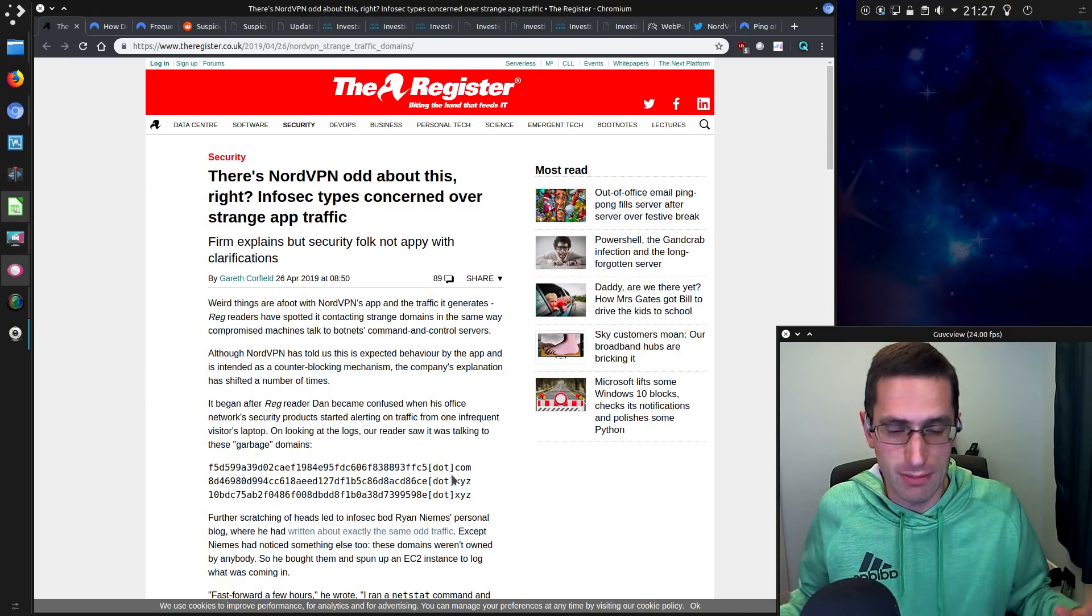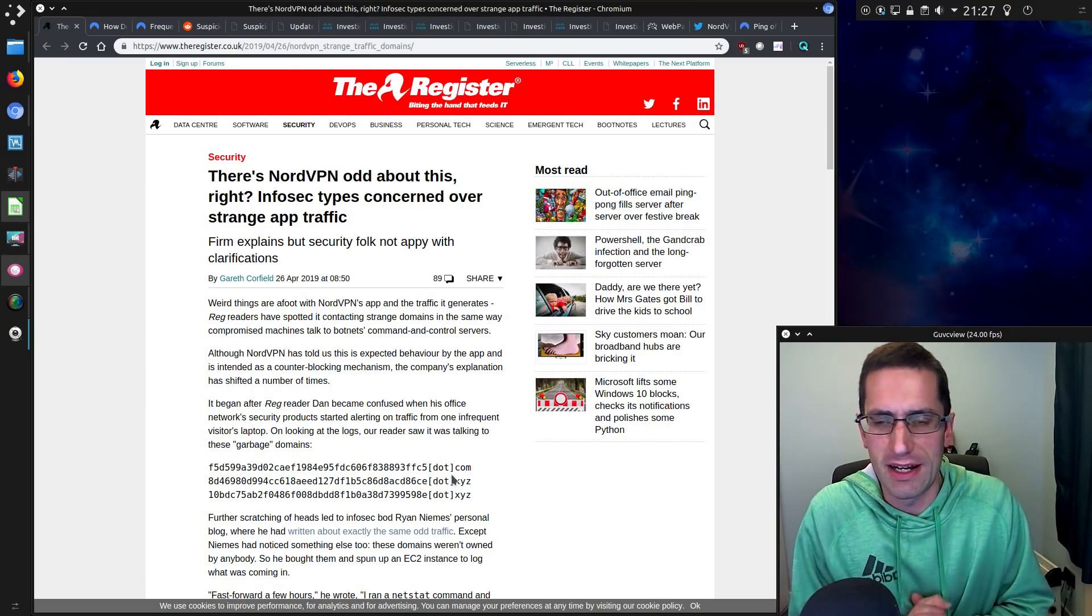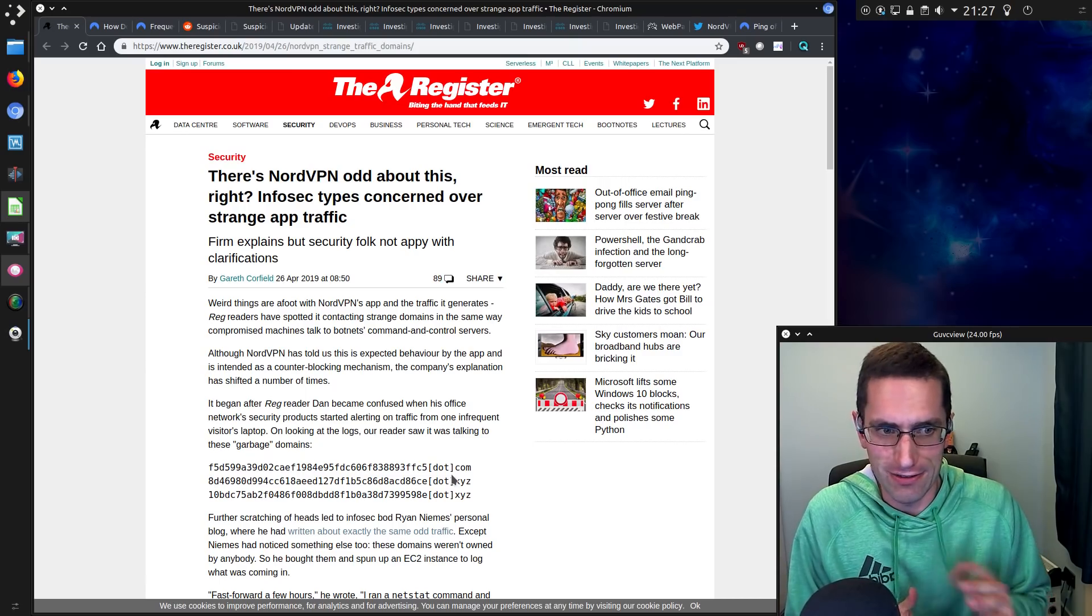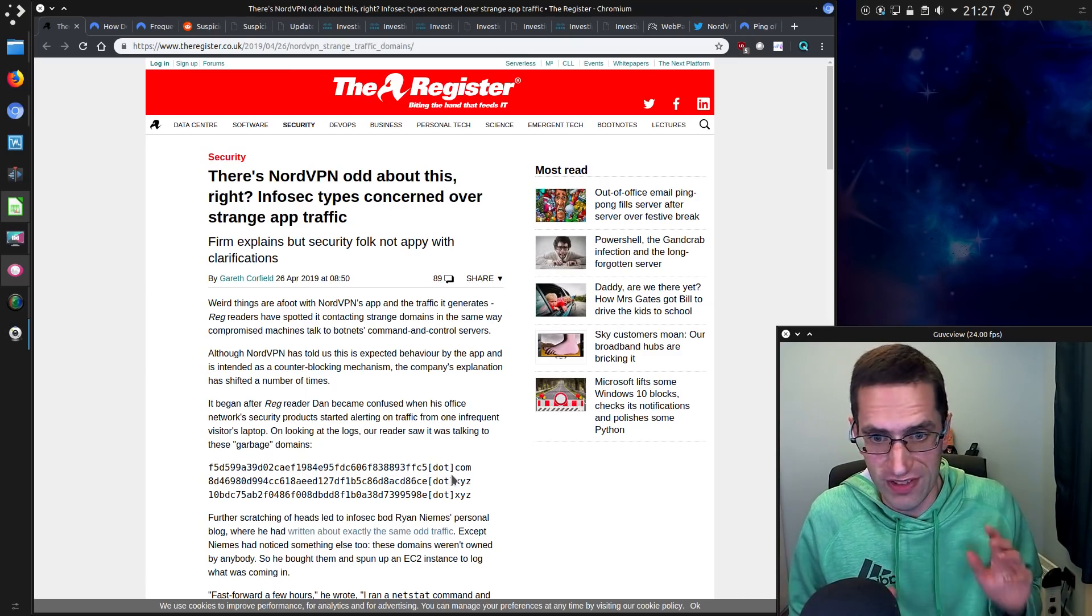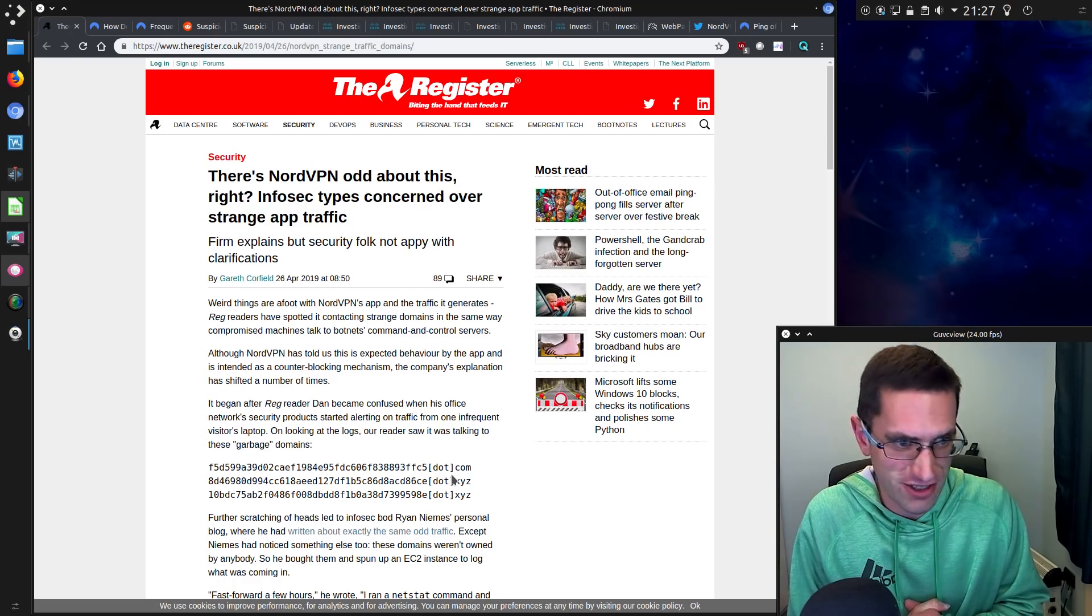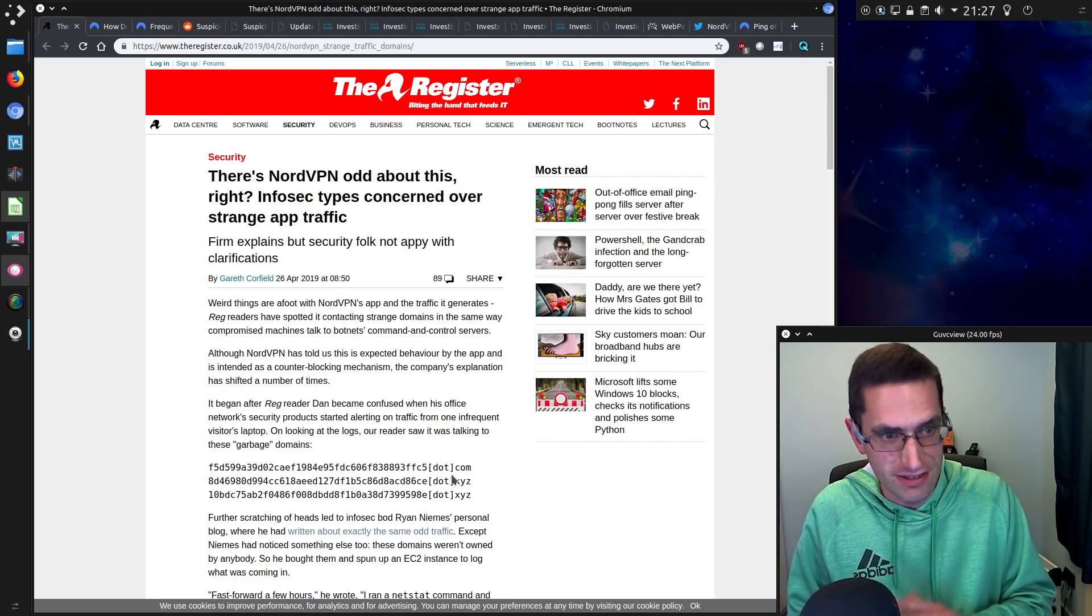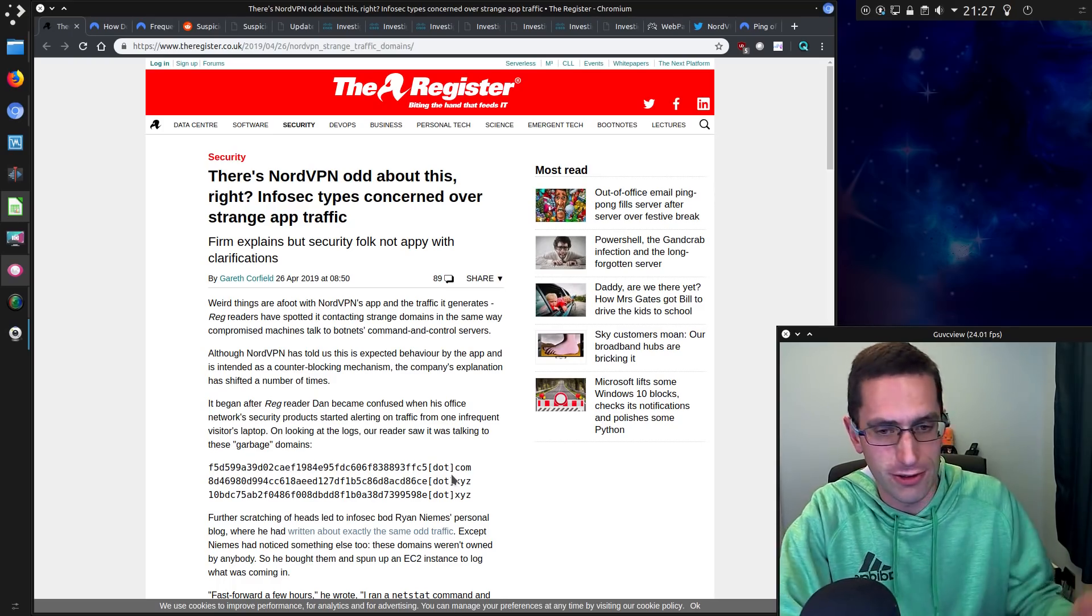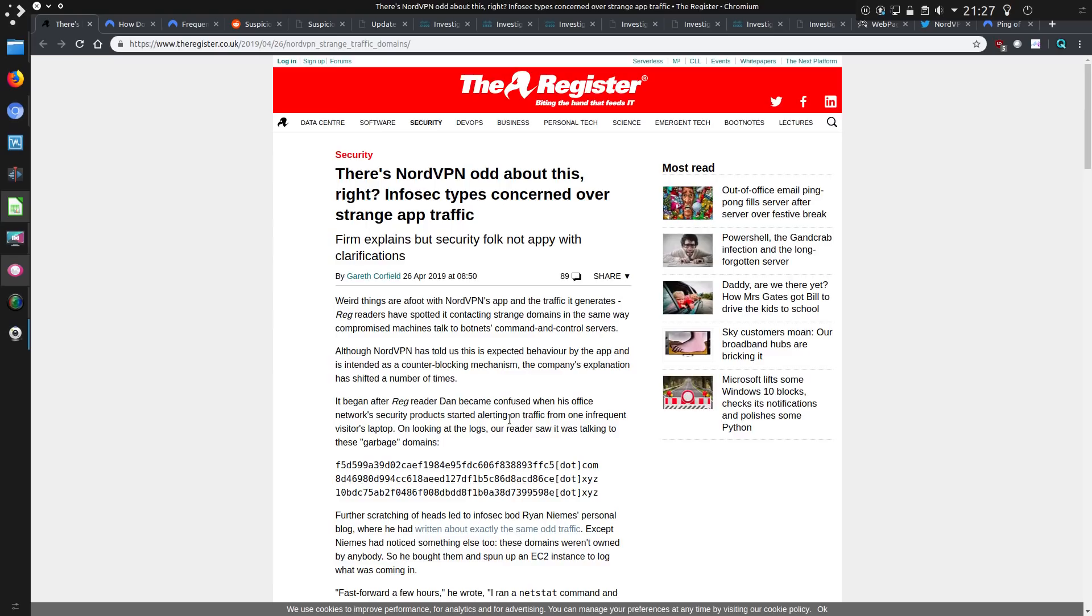Don't know how much that says about Australia really, but maybe a lot of the people with NordVPN specifically are in Australia. I won't take too much information directly from The Register article, but it's talking about these garbage domains, connections to garbage domains made from visitors on this reader's network.